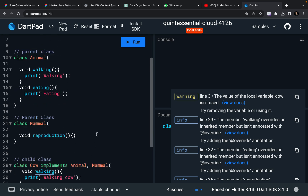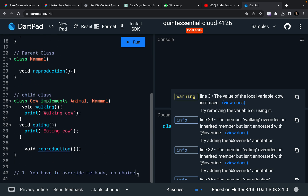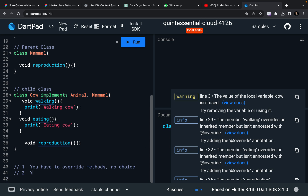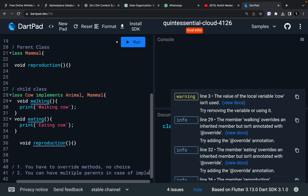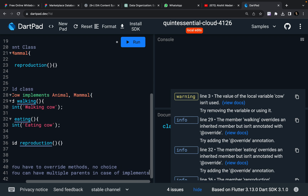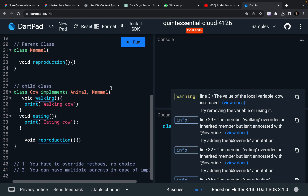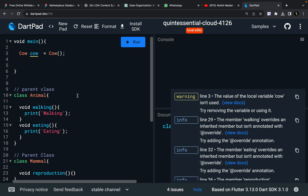So the second difference is you can have multiple parents in the case of implements. This was a short video covering an important concept in Dart. Till the next part, keep coding, keep innovating, and thanks a lot.